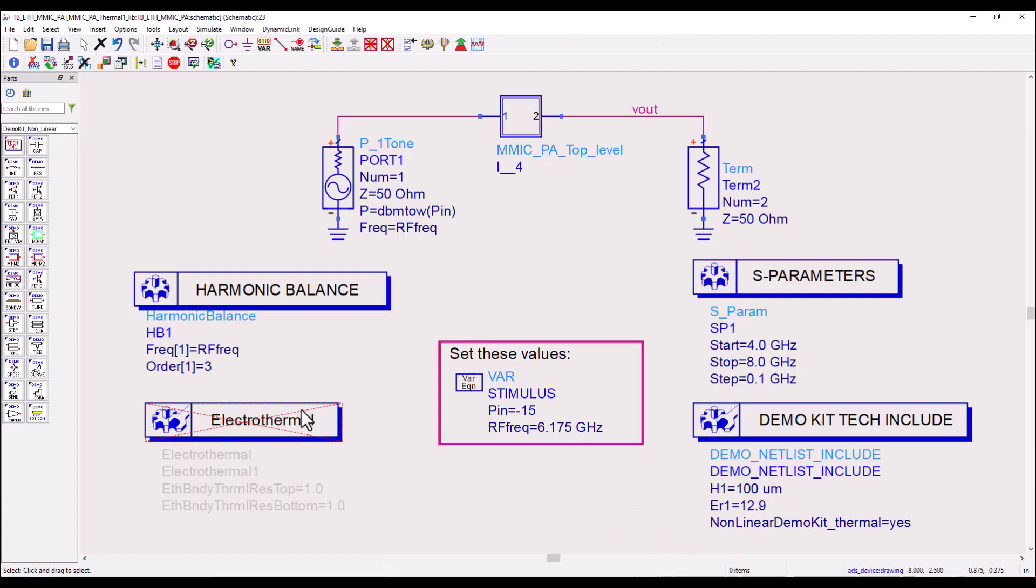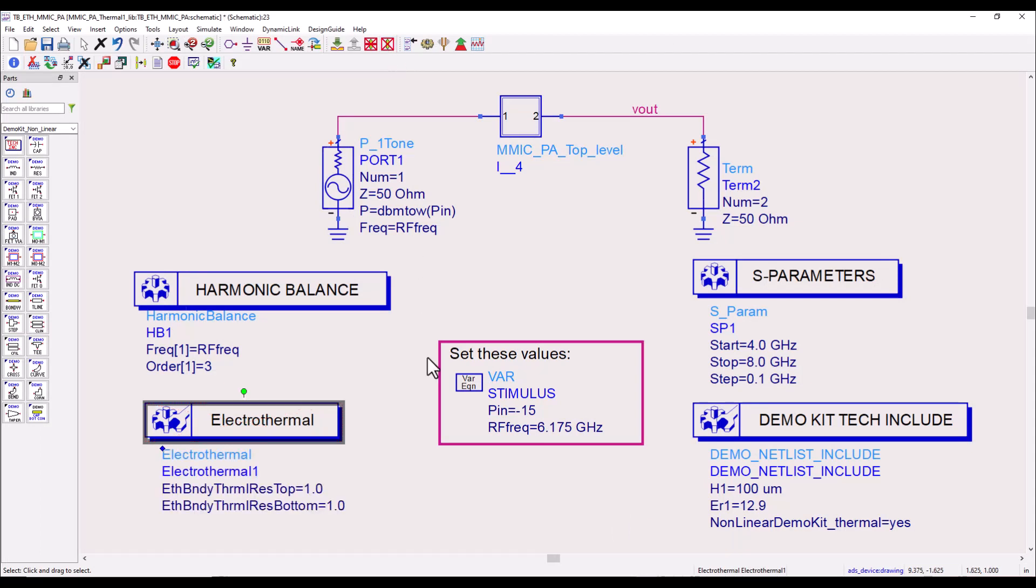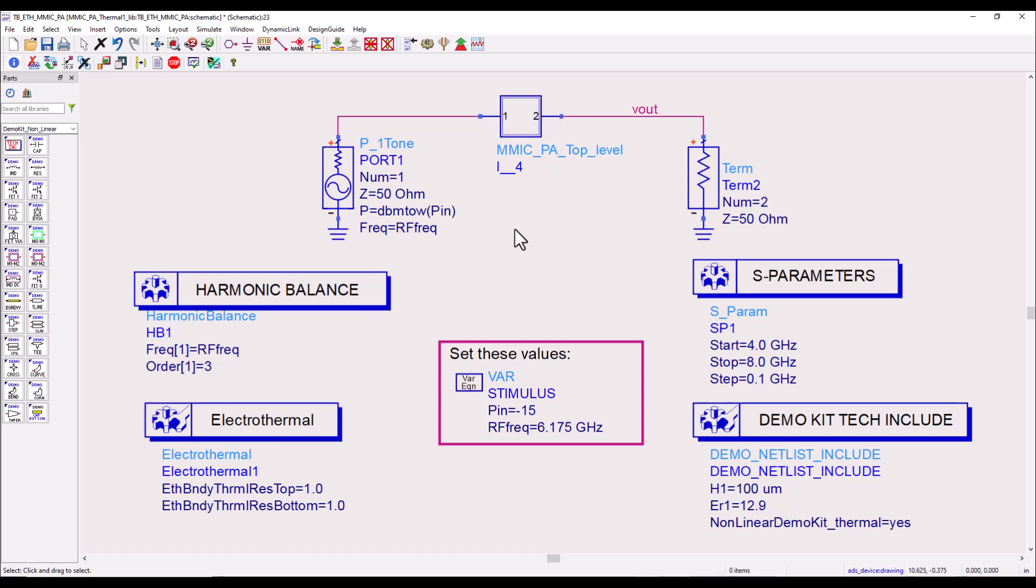Now let's go back and enable electrothermal analysis and we will first run it, and while simulation is running let me also talk about a few of the details of this amplifier. So let's go ahead and kick start the simulation.